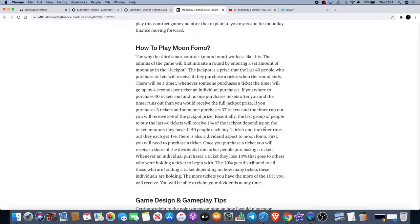There is also a dividend aspect to Moon Fomo. First you will need to purchase a ticket. Once you purchase a ticket you will receive a share of the dividends from other people who purchase tickets.